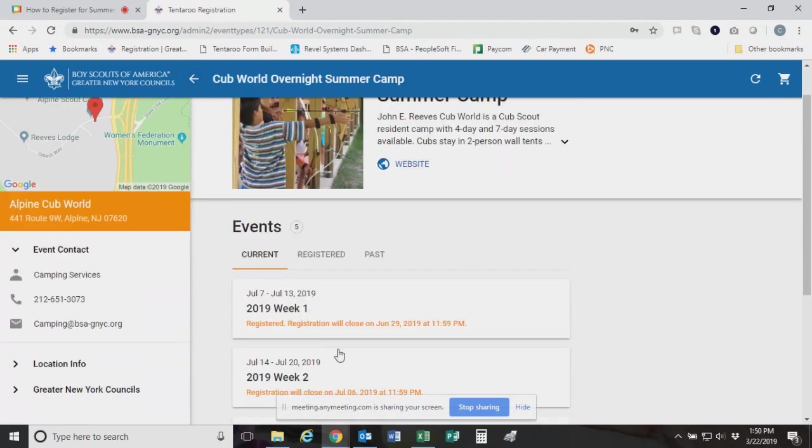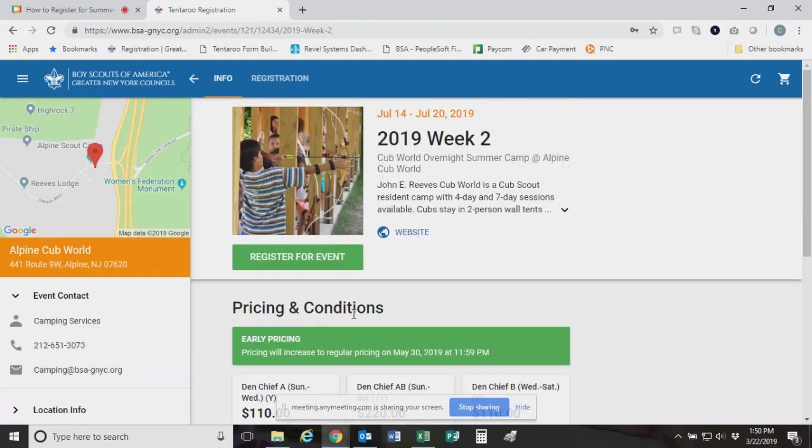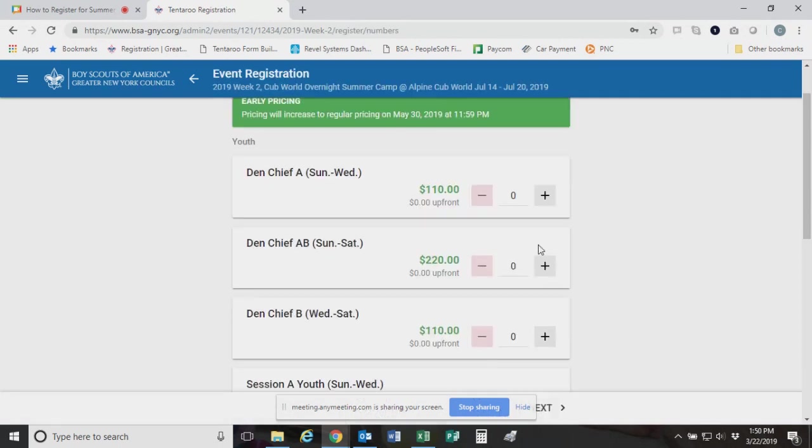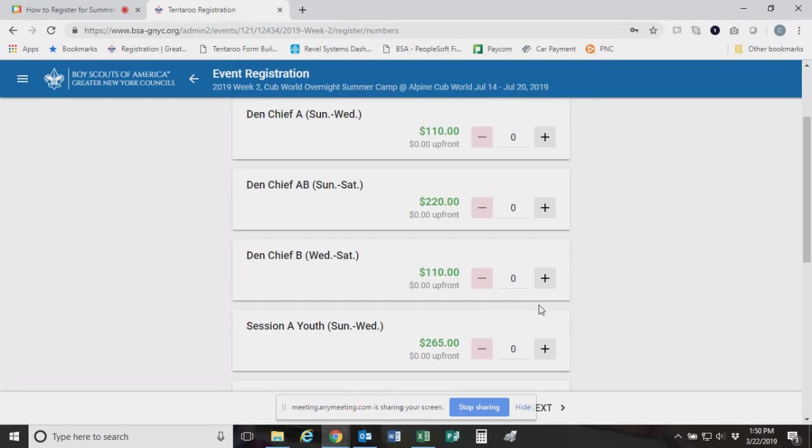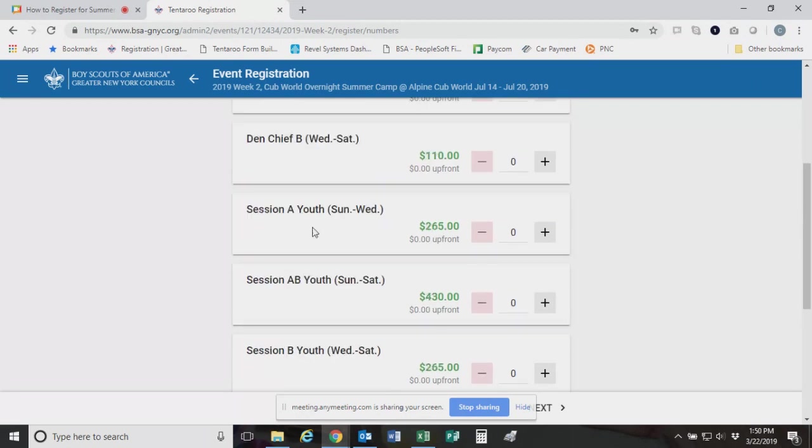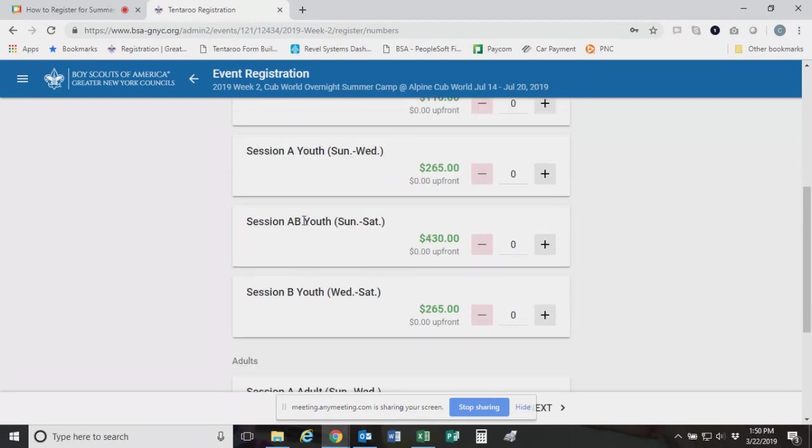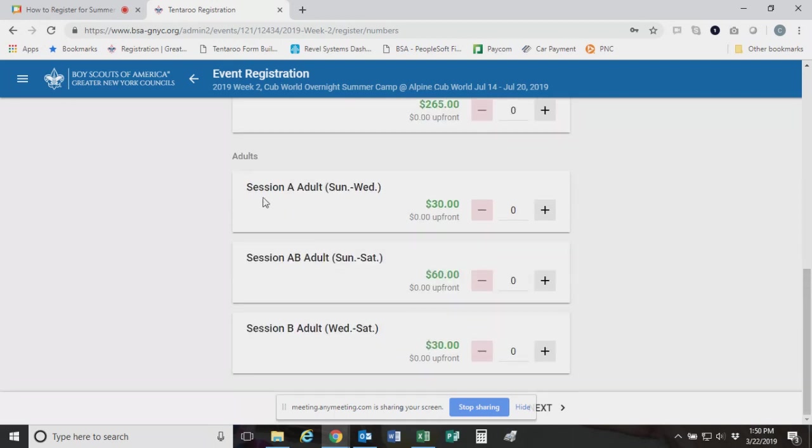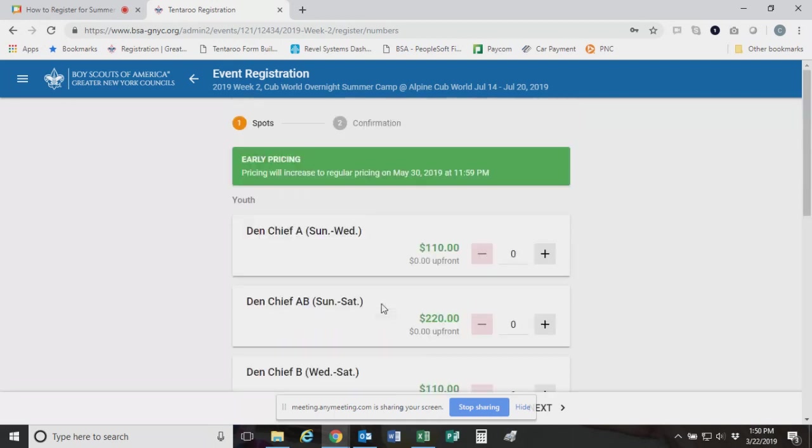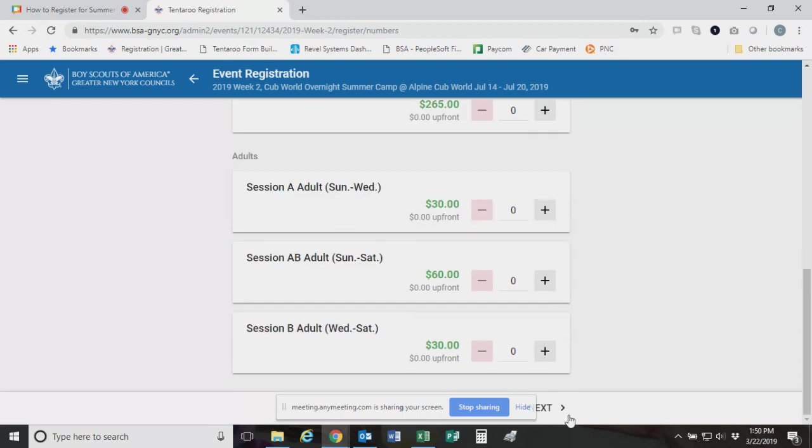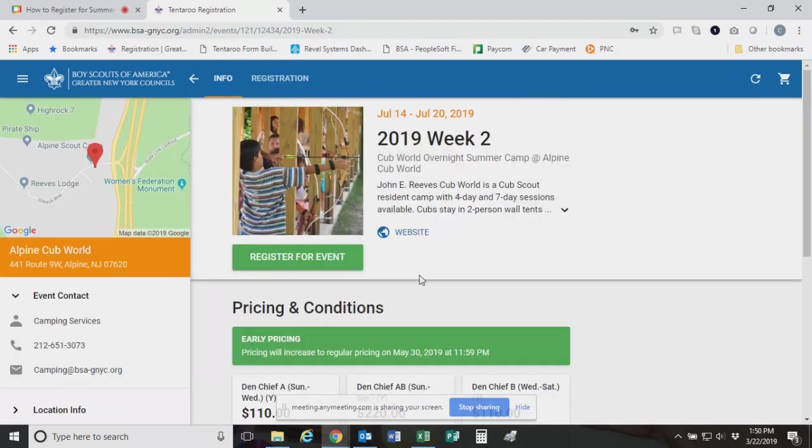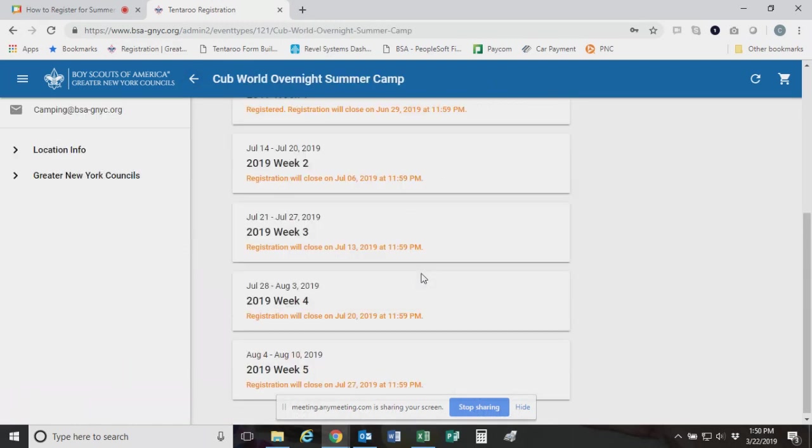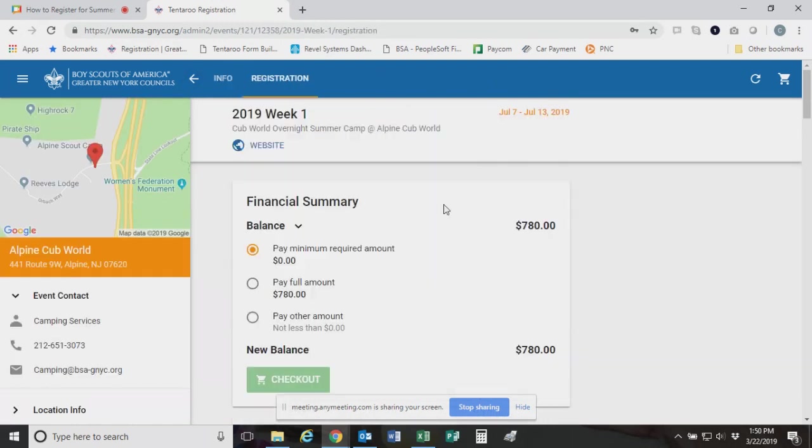You'll scroll down until you find the right thing. Obviously, we're doing Cub World. And then you click on that, and it'll give you all of the options to register. So we are looking at week one here. So I'm just going to go to the ones we've already registered. What you would do if you are making a brand new registration is come down once you get to the week one and click this register for event button.